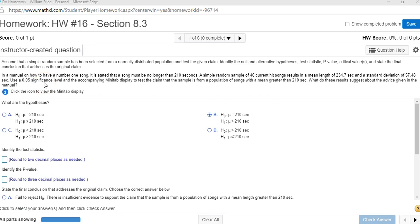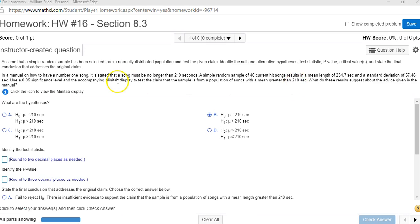Use a significance of 0.05 to test the claim that this sample is from a population of songs with a mean greater than 210. We're not going to use the Minitab display. We'll let the calculator calculate everything for us.